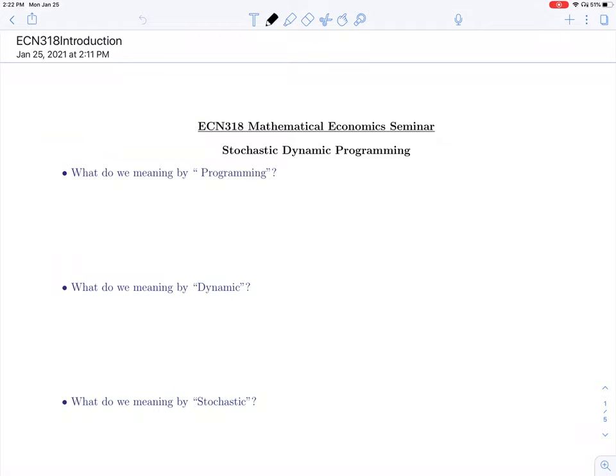Hello everyone. We are going to have an overview of what ECON 318 is going to cover this semester. We are essentially going to learn one method of solving some economic problems, or problems in the context of economics. This method is called stochastic dynamic programming, so let me first try to explain the meaning of this phrase.